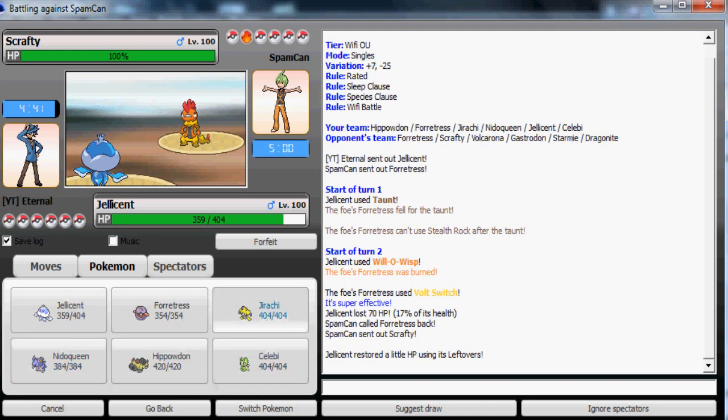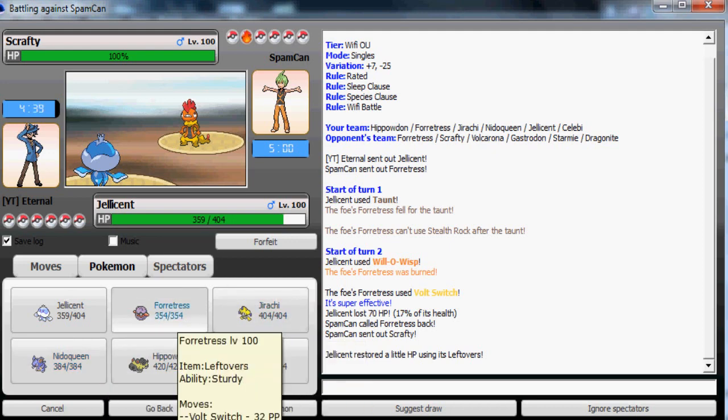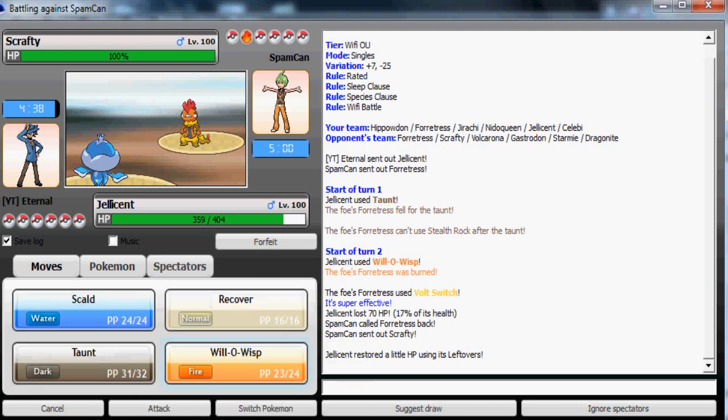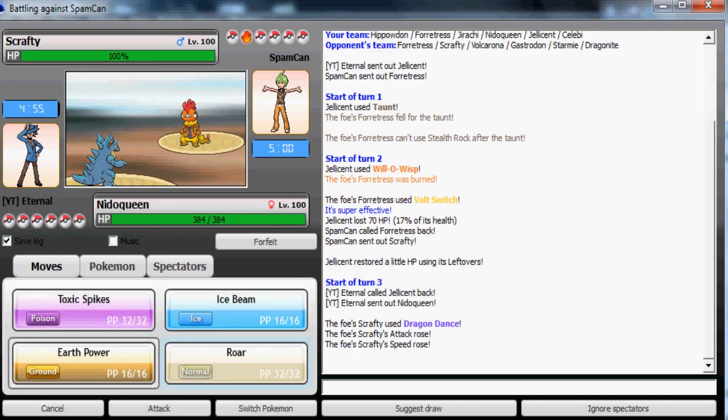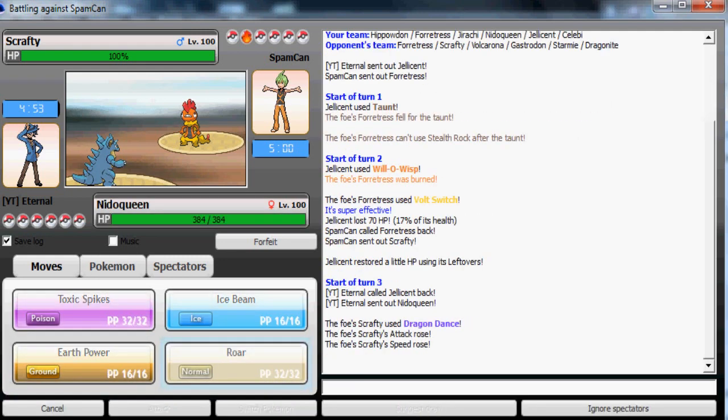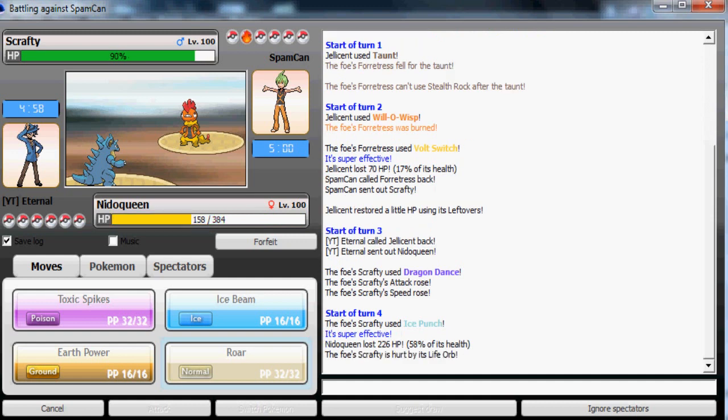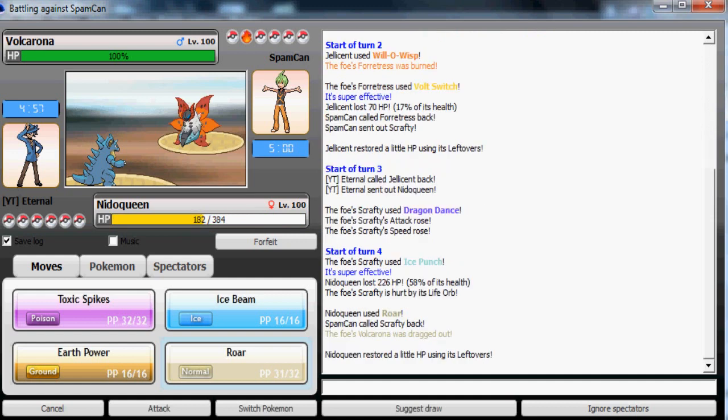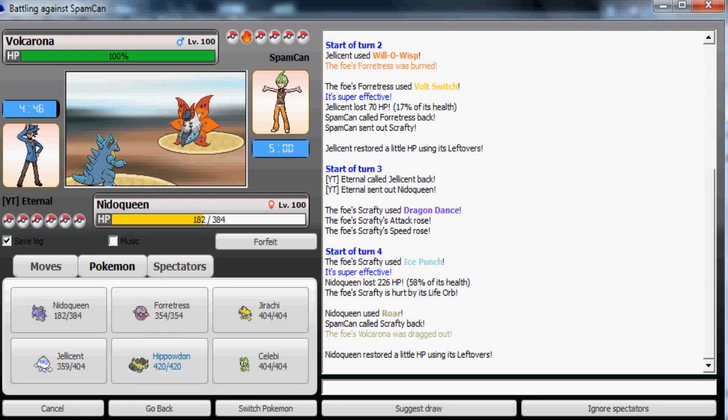He sends in his Cradily, must be that Shed Shell variant. Those are really annoying. I'm going to go to my Nidoqueen. I'm gonna roar this thing out. Crunch is probably gonna do like 35% I'm guessing, or Ice Punch. He uses Ice Punch as the Life Orb variant, even more annoying. Now my team is really weak to Volcarona. That's a problem.